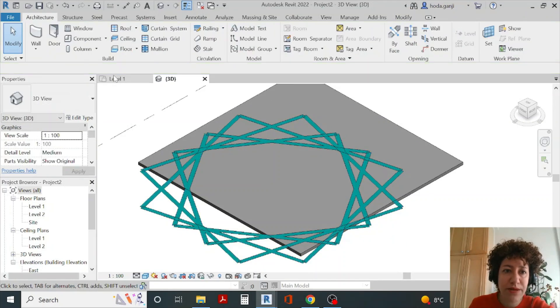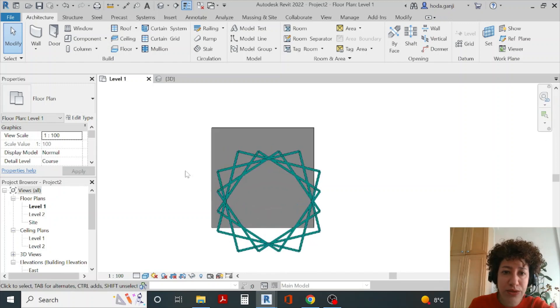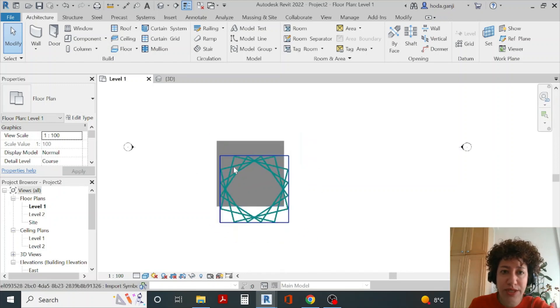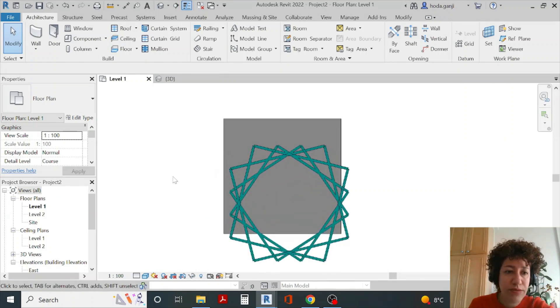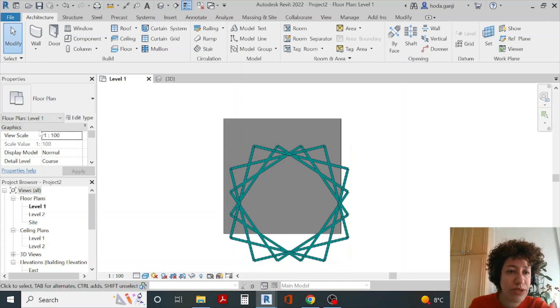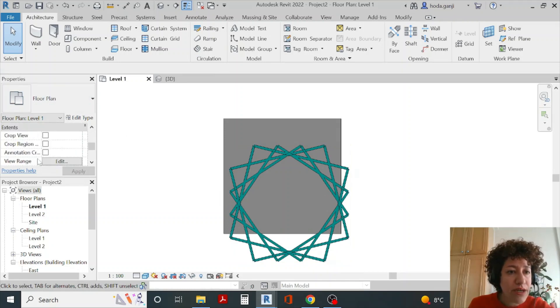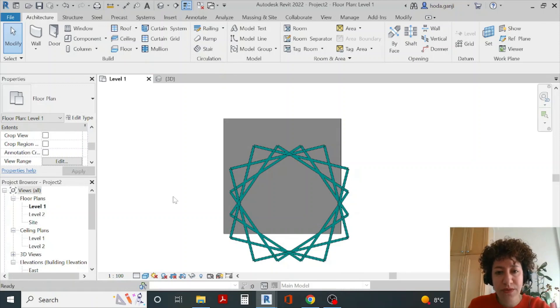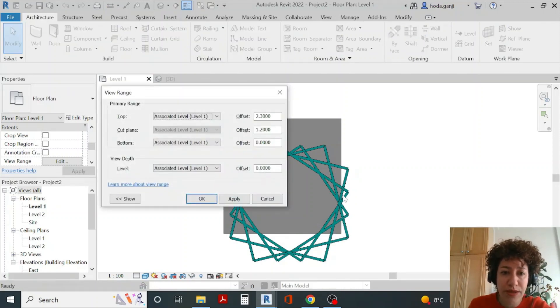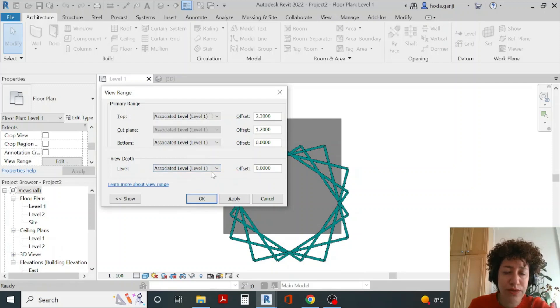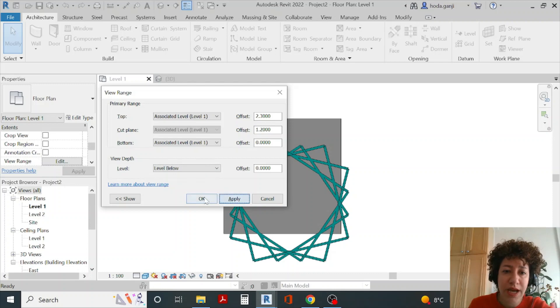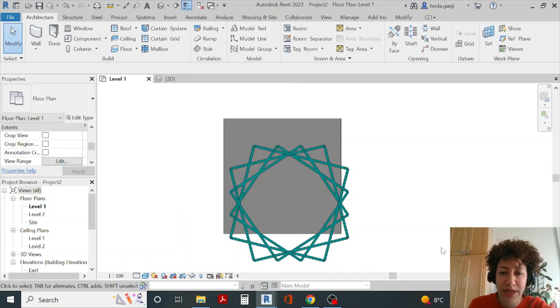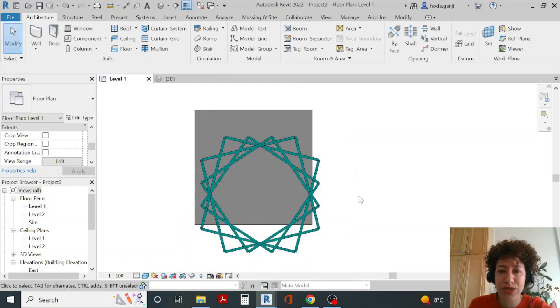If you don't see your object in level one this part is important. Move down under view range. I want to hit edit or type VR. If you don't see your object it's maybe below what you are seeing so change the view depth to level below or unlimited because this is level one. Apply and OK. That's just in case you don't see your object here.